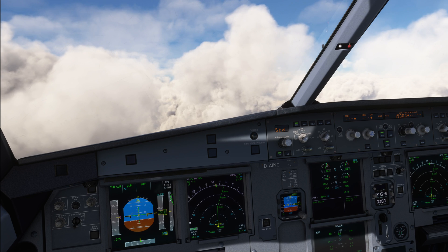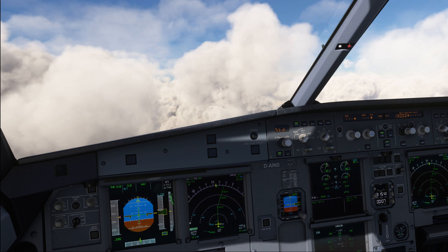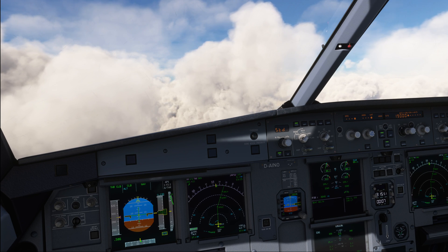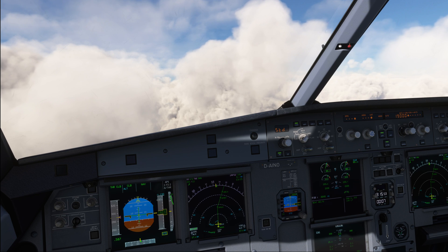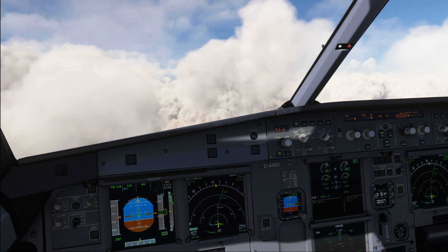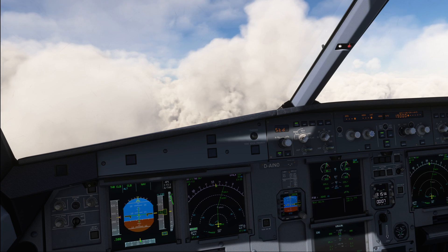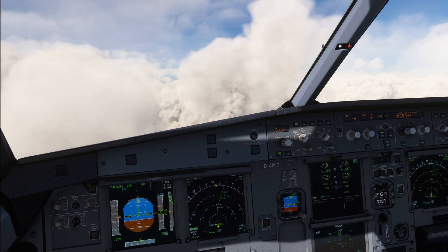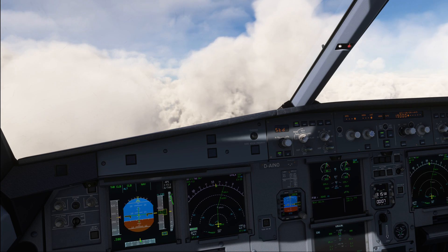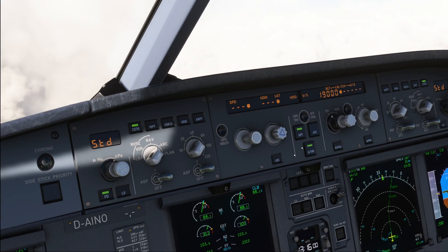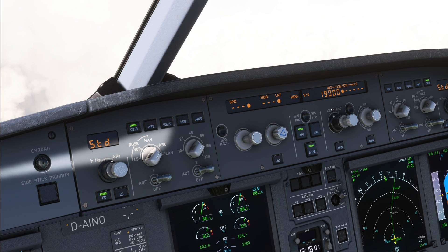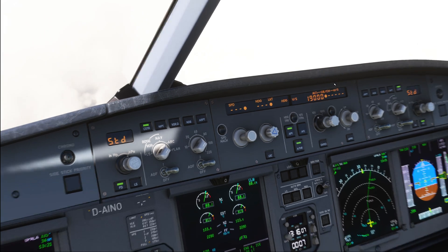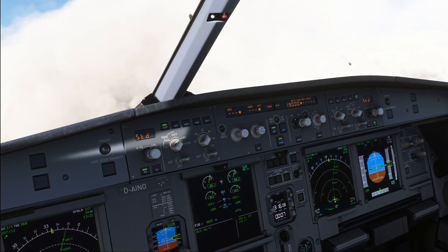Hello everyone and welcome to the channel. I'm Emmanuel, I'm an Airbus pilot and in this video I want to answer the question that I get every now and then in the comments underneath my videos: why and how do we either set the FCU in steps of 100 feet or in steps of 1000 feet? So let's dive right into it.